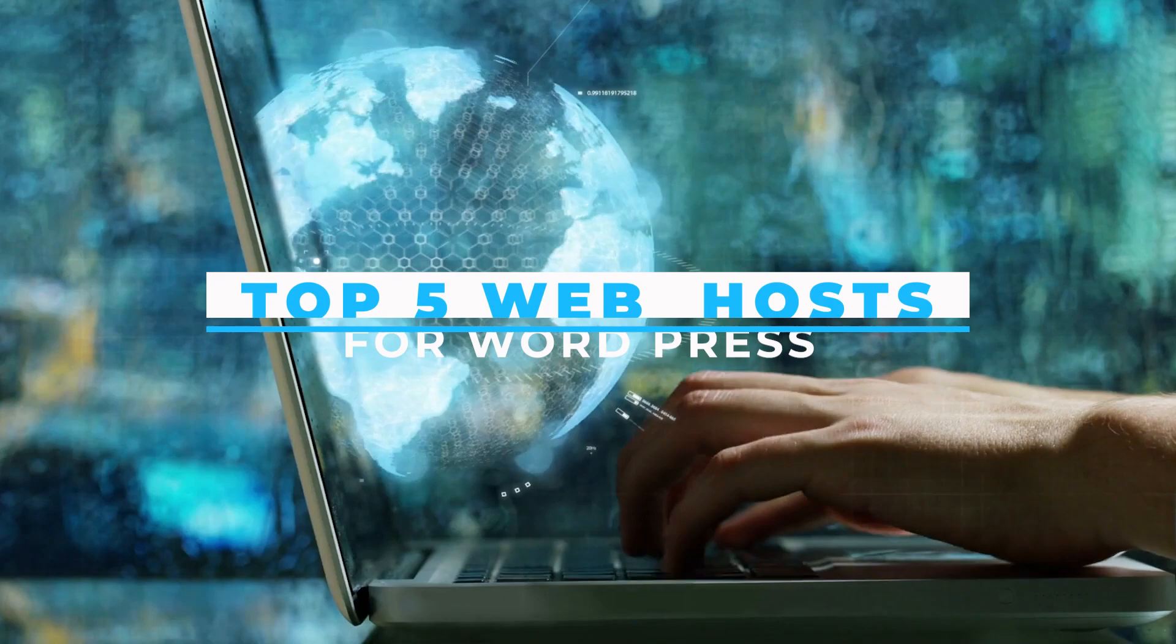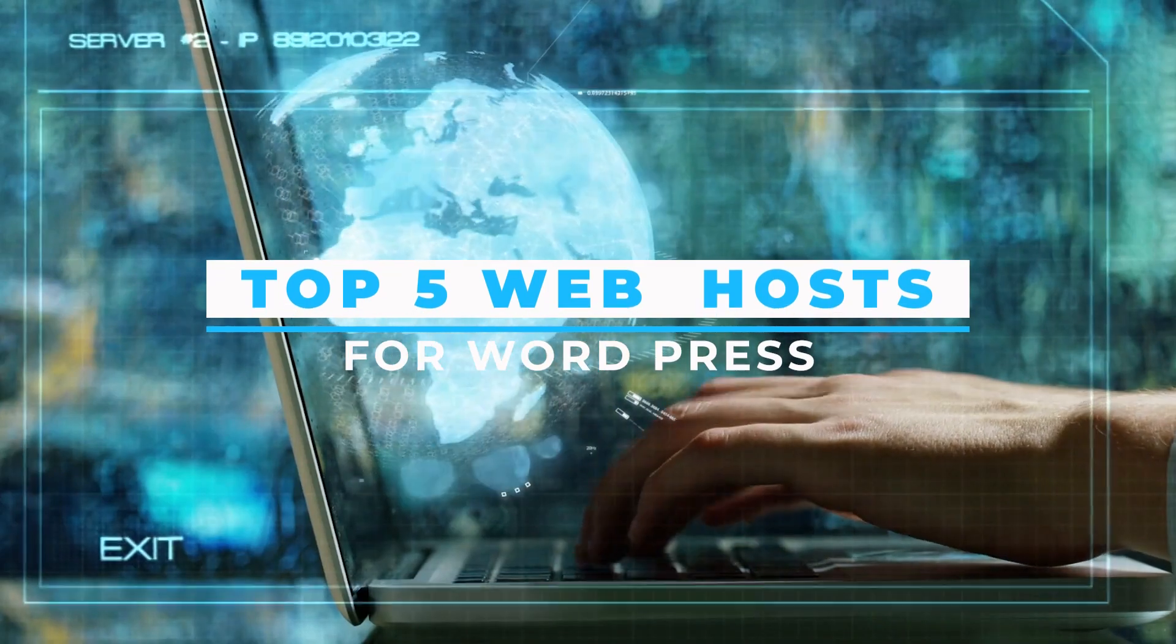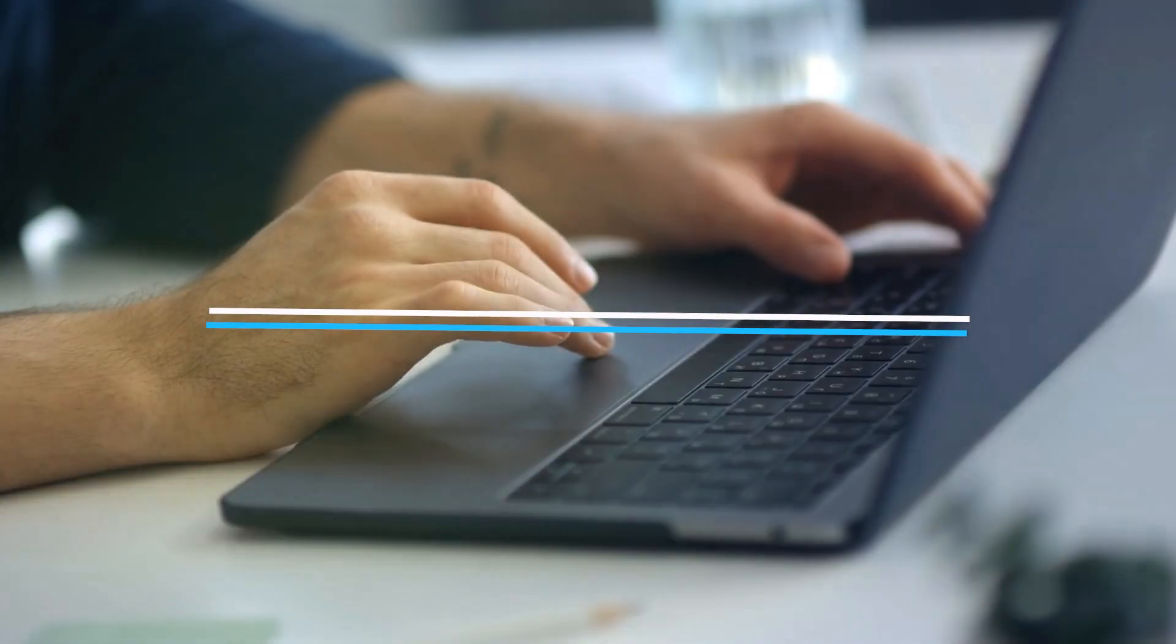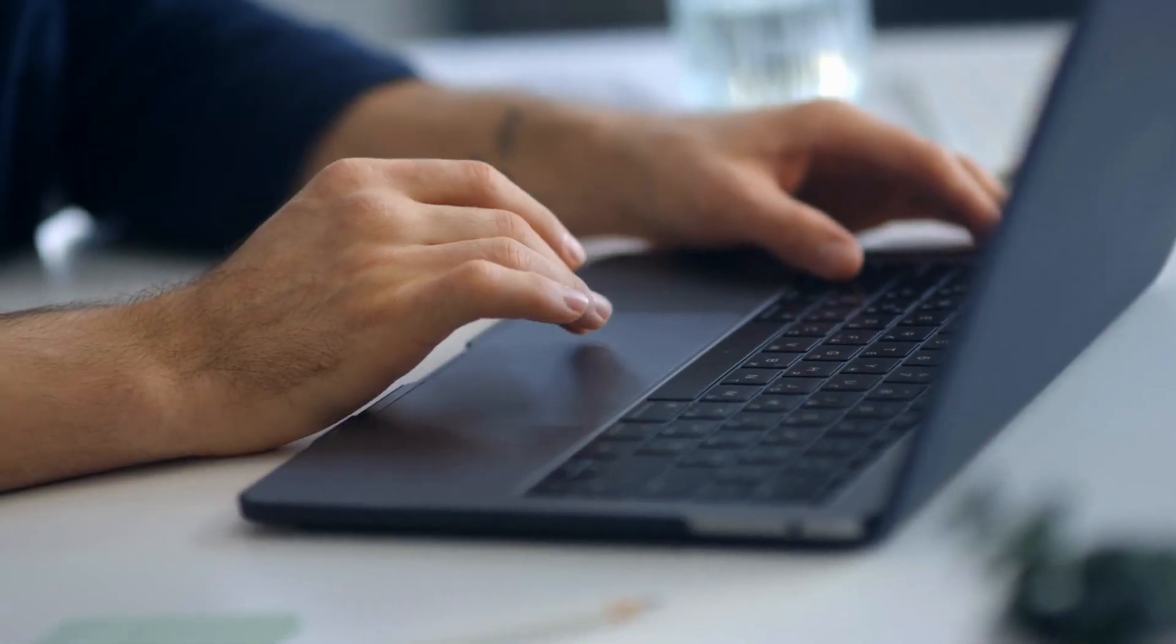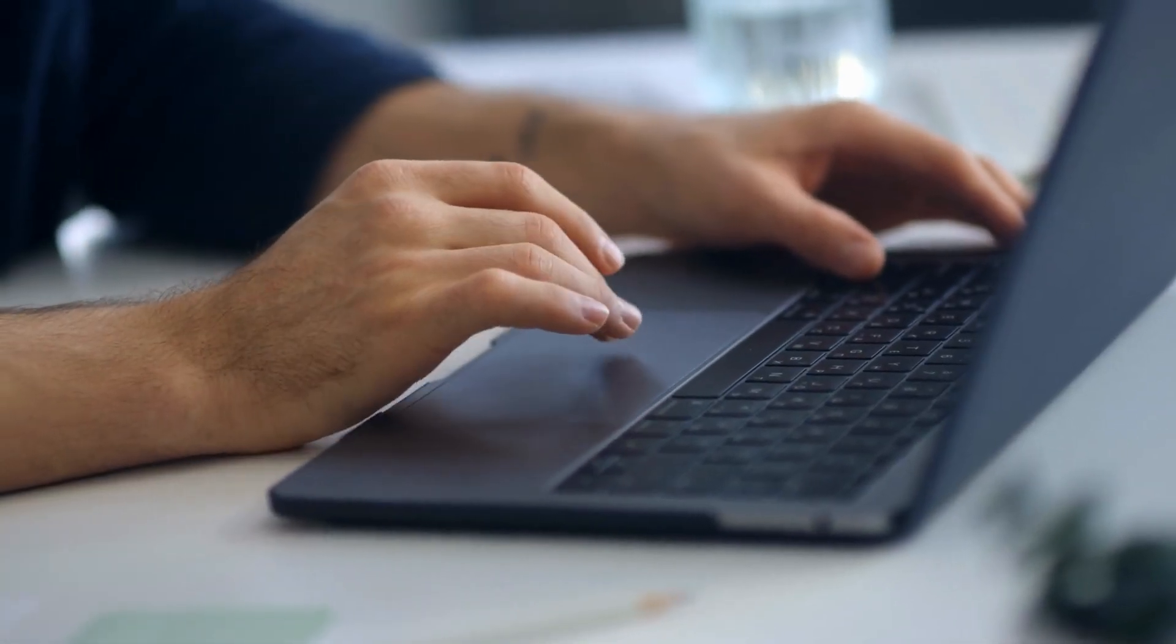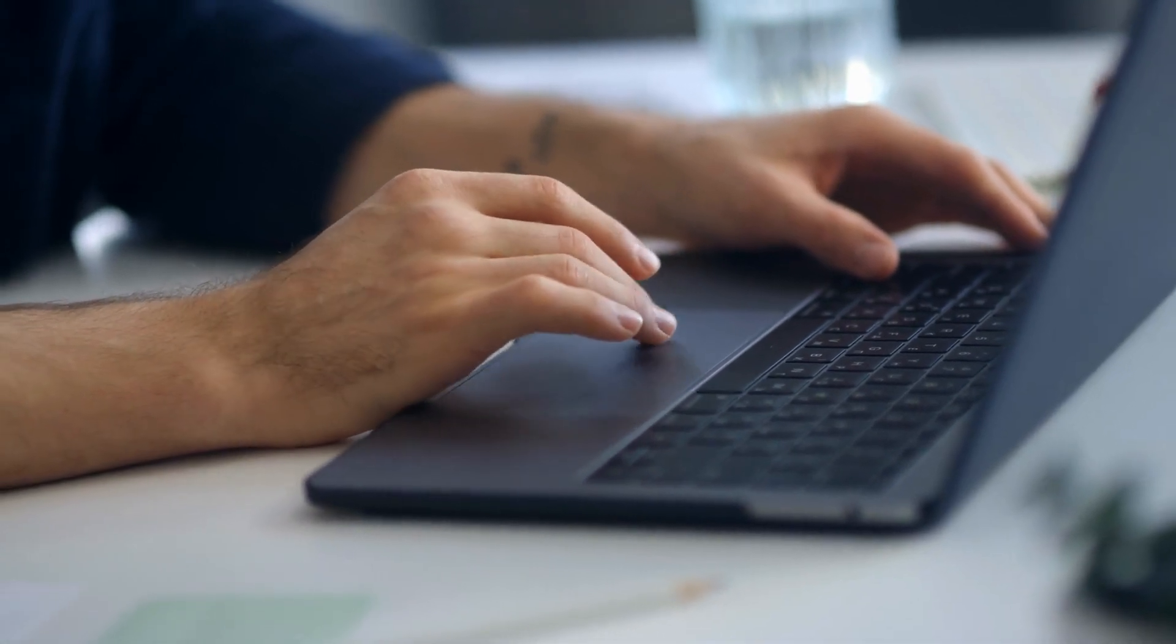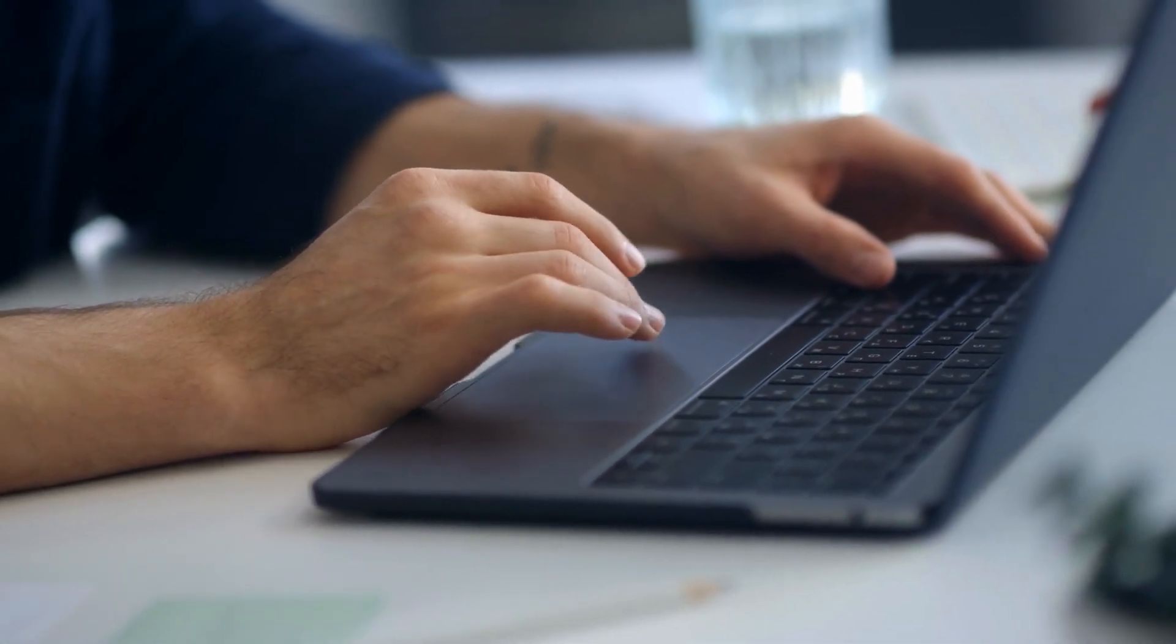Today we're going to talk about the top 5 web hosts for WordPress. I'm very sure you all have a lot of questions like what web hosts or WordPress are, but don't worry, I got you all covered.